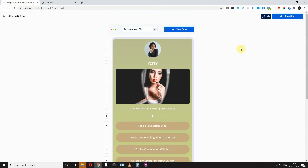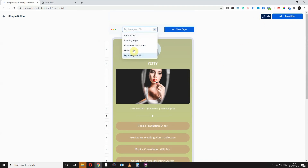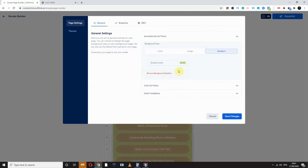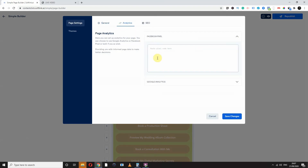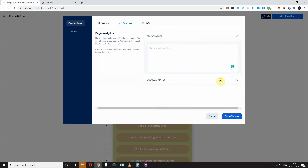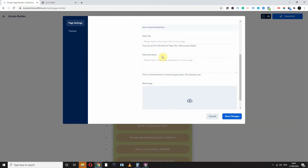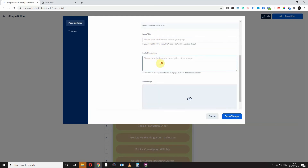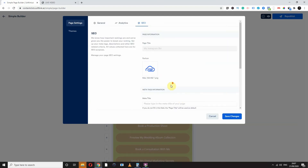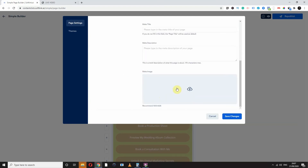For tracking and analytics, you can come to analytics, add your Facebook pixel here, and add your Google pixel here — very easy. And SEO as well — you can do all your SEO settings here: your metadata, your description, your title, and you can even upload a favicon image. Don't forget to rename any image you're uploading for good SEO.